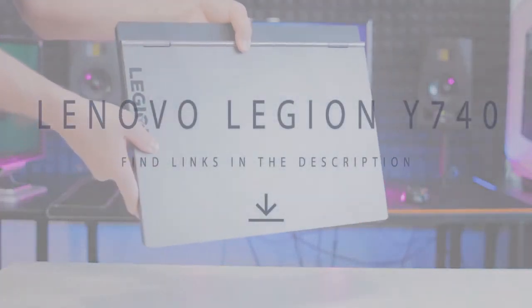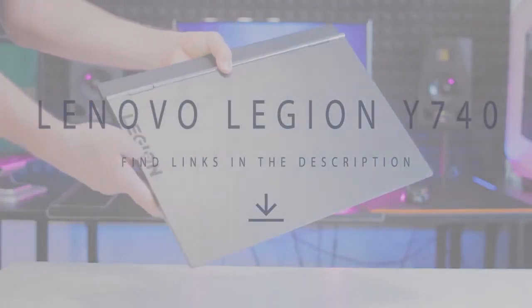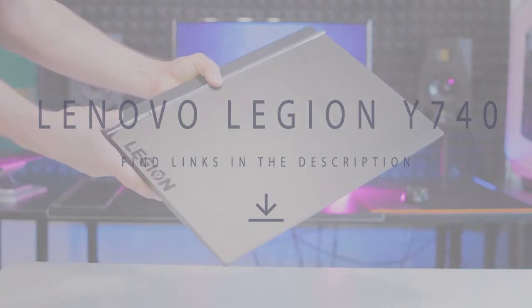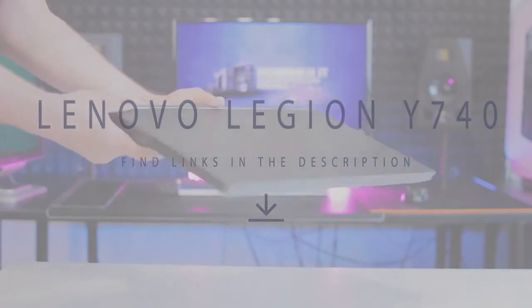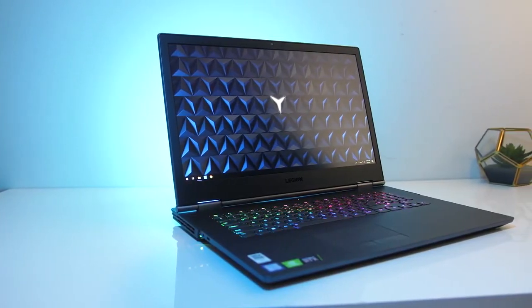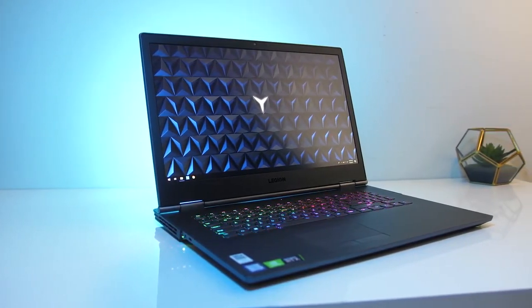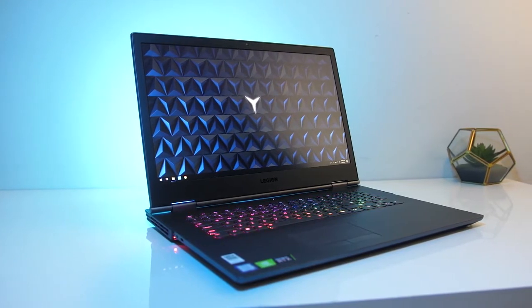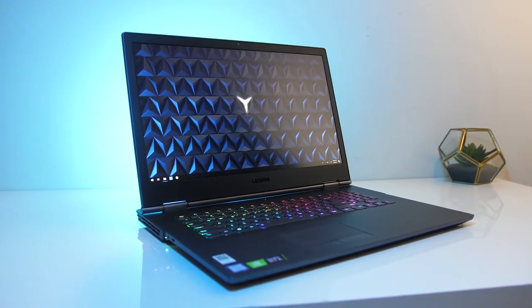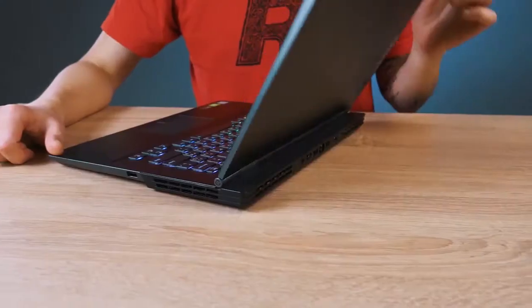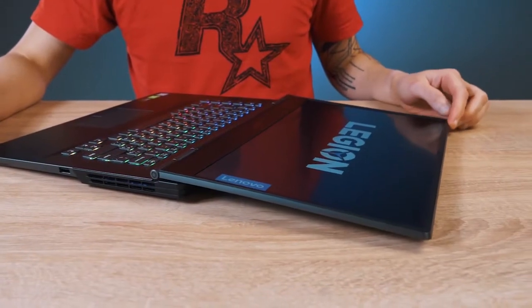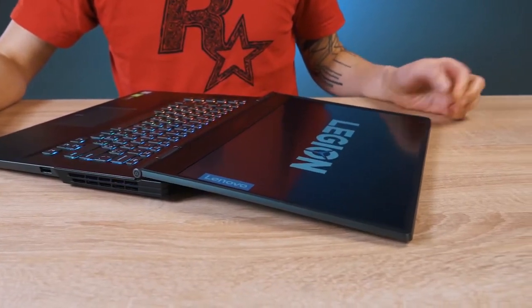The Lenovo Legion Y740 is a strong contender among gaming laptops. It offers blazing fast performance, even with graphics-hungry games, and couples it with a beautiful and bright 1080p display. And it does all this in an elegant, if a little bulky chassis.